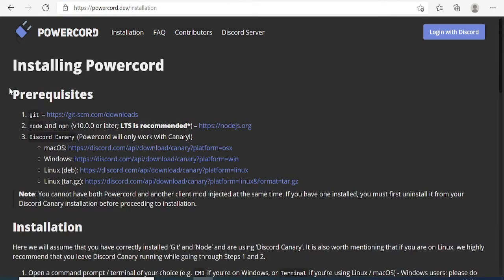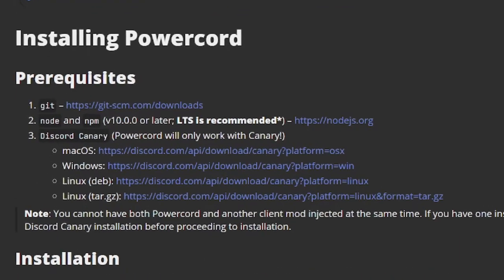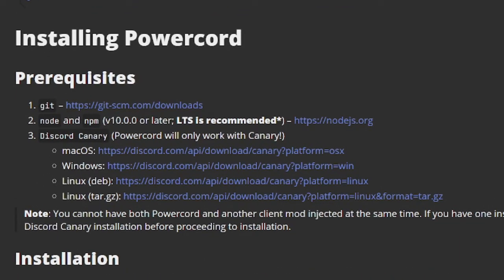If you click on installation, it will give you a brief guide on the prerequisites and how exactly you need to install it. There are three different requirements: we need Git, we need Node, and we need Discord Canary.